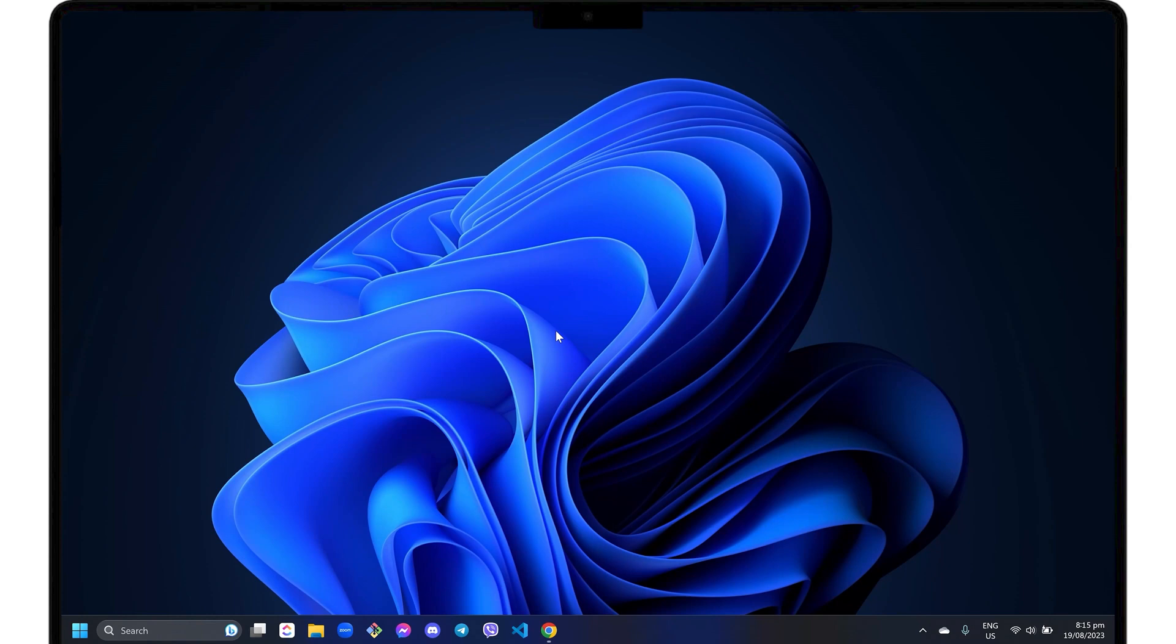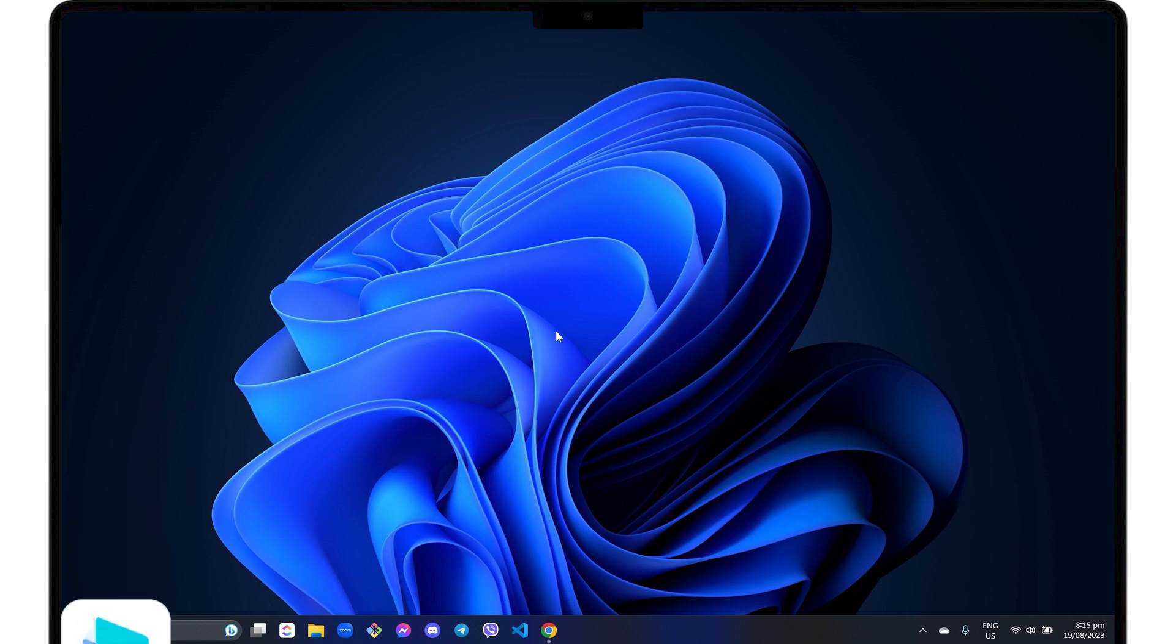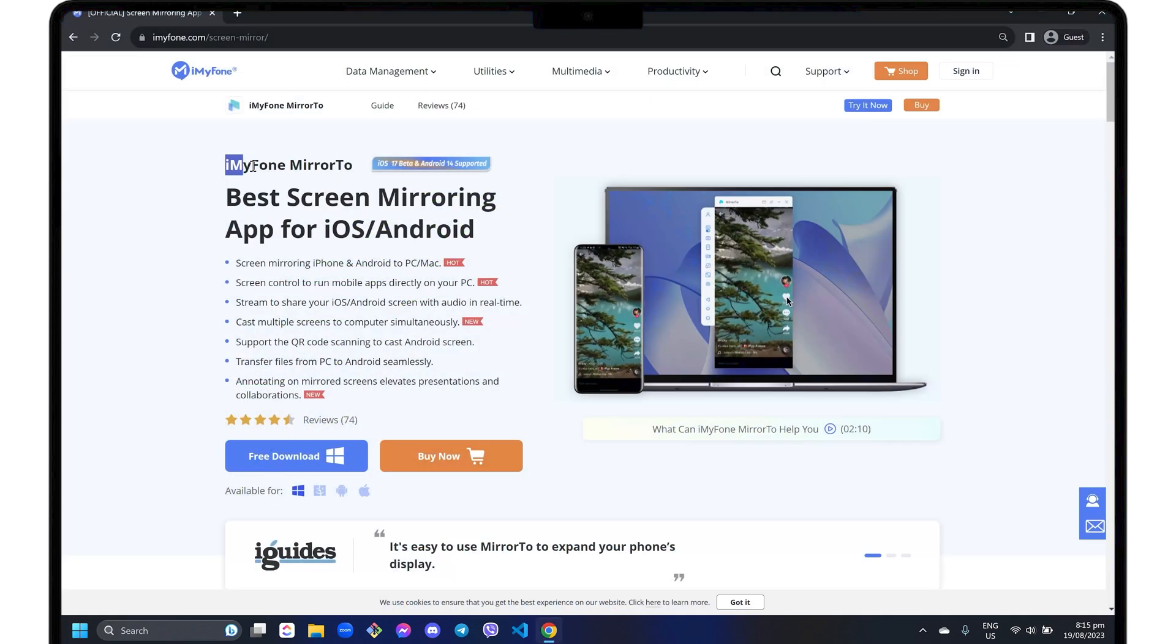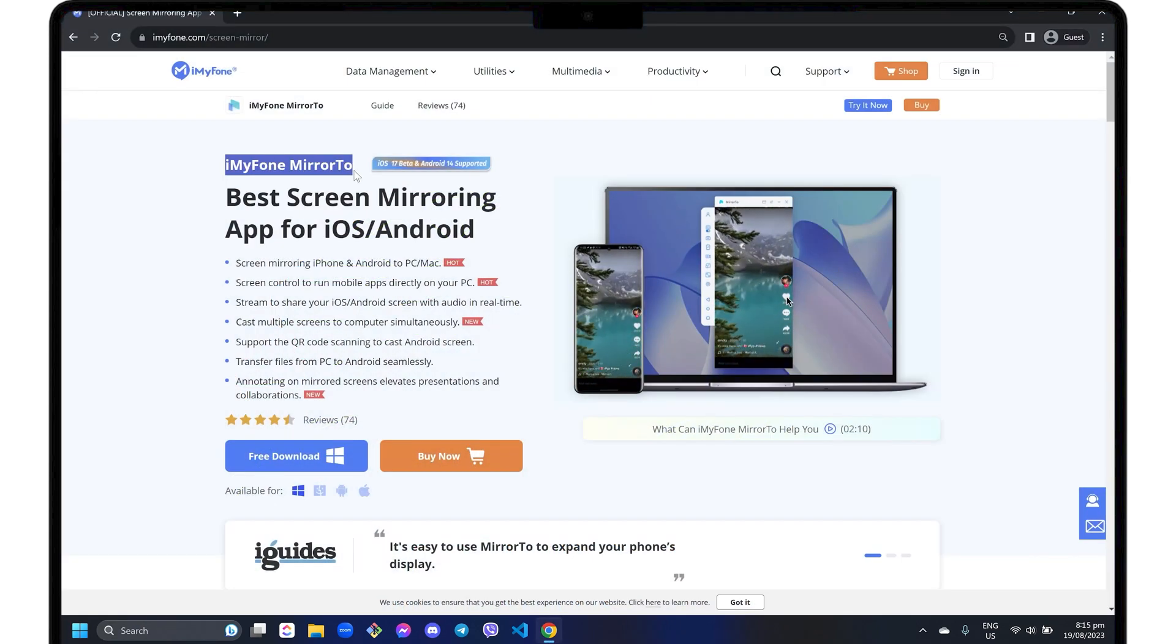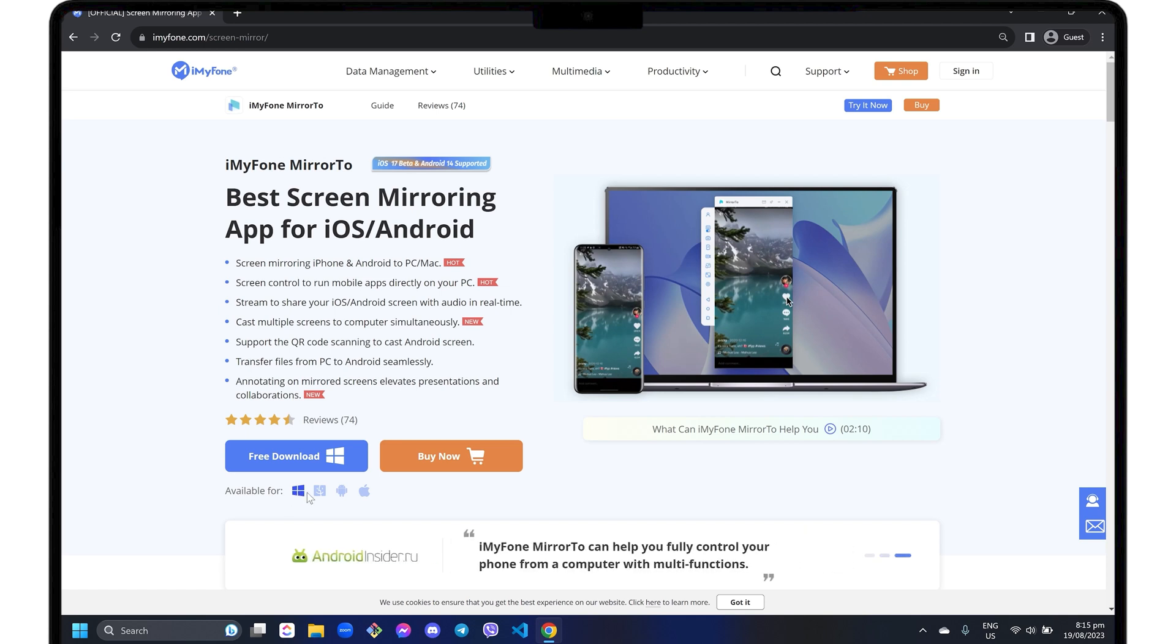If you need more features to screencast or control your iPhone from your computer, I personally recommend the third-party software iMyFone Mirror 2, which is the best tool I've tried so far. Mirror 2 is an all-in-one software that includes functions such as screen mirroring for both iOS and Android devices, real-time streaming with audio, and controlling your mobile apps directly from your PC. It is available for both Windows and Mac.